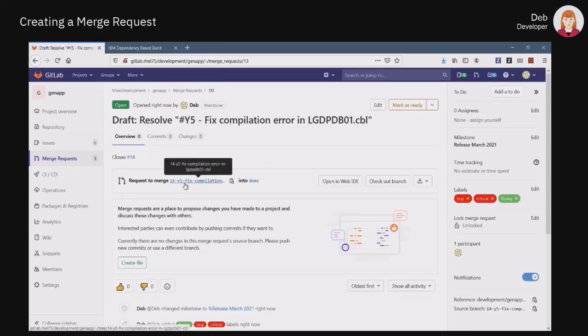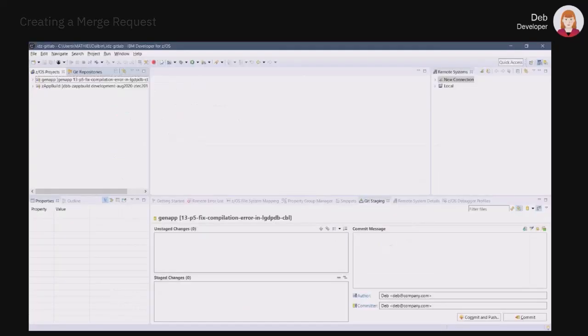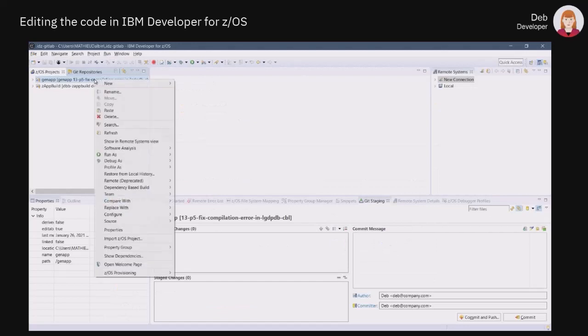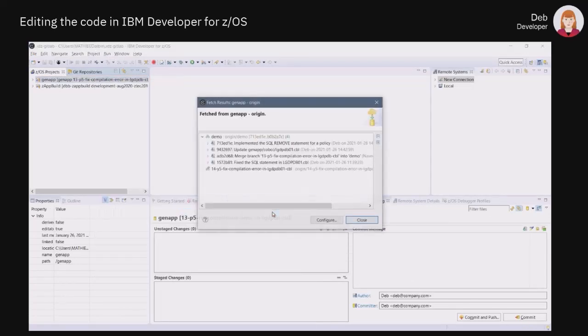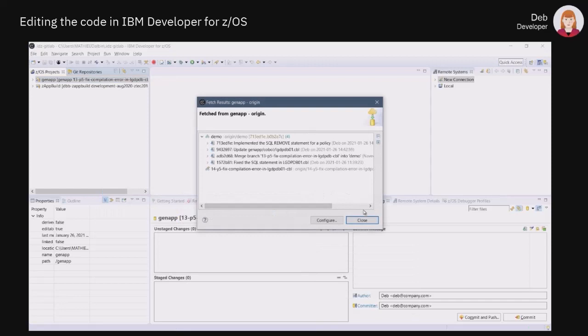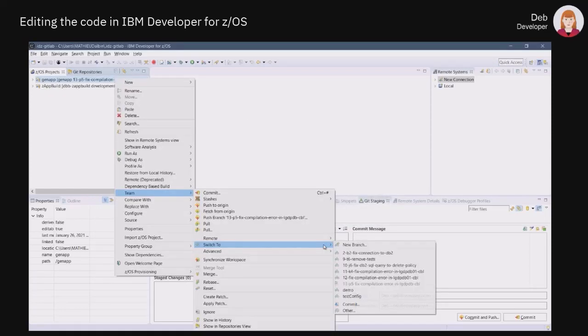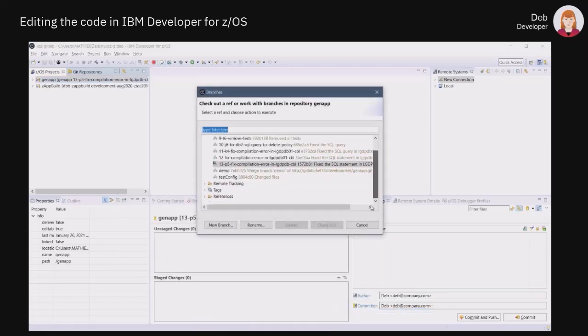She can now switch to her integrated development environment, which is IBM Developer for Z. With the help of the integrated eGit plugin, she can clone the GitLab repository of the GenApp project into her local workspace, check out the merge request branch, and begin editing the code.